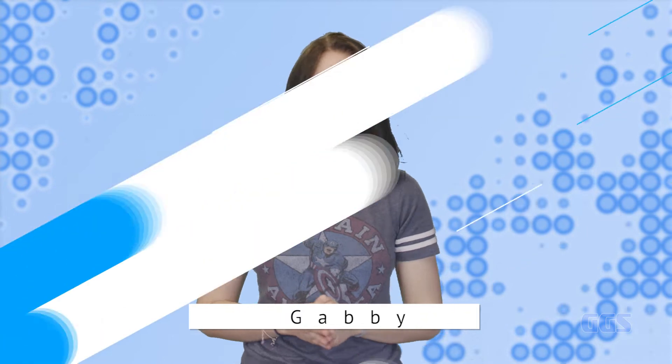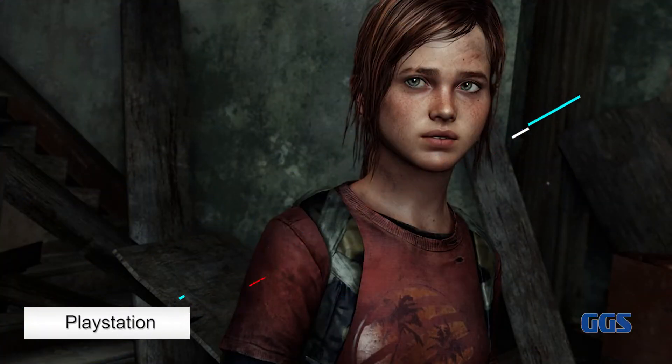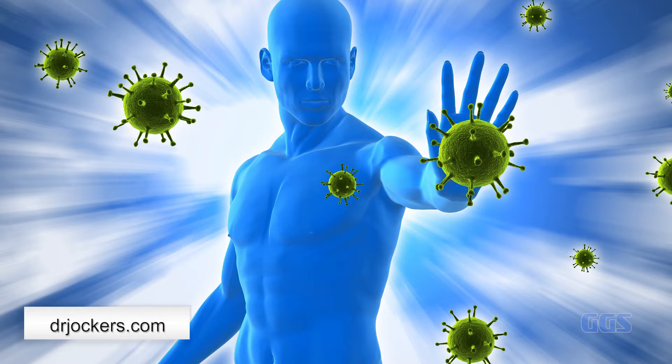Hey guys, it's Gabby, and today in our part two of the Last of Us videos we're going to be talking about Ellie's immunity. A major driving force behind the plot of the first Last of Us is Ellie's immunity to the disease that has destroyed the world. Today we're going to talk about the basics of immunity.